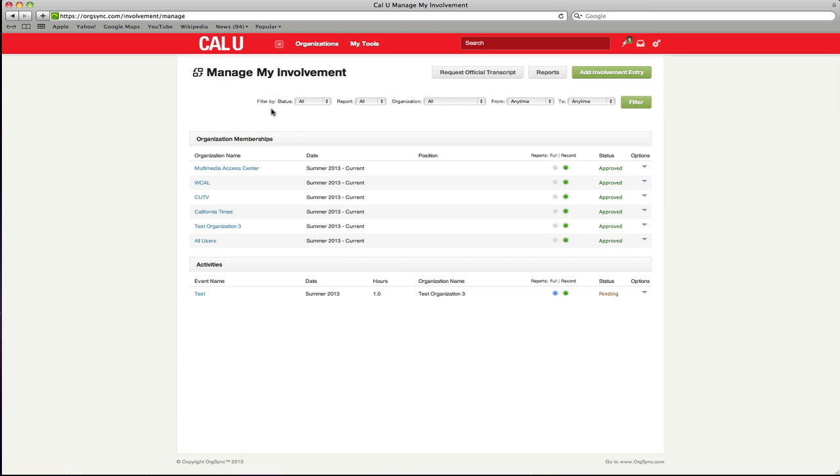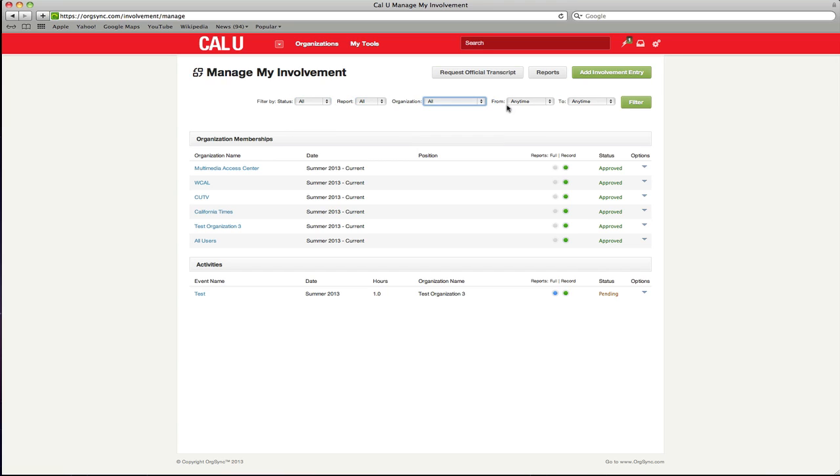At the top of the page, you can search for specific entries by utilizing the filter. Search for entries based on status, report, organization or date.